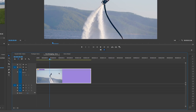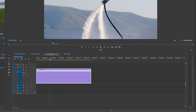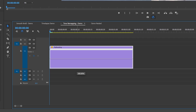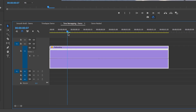Right-click, select Show Clip Keyframes > Time Remapping > Speed to enable time remapping. In general we want to slow this clip down — rather than going up to increase speed, we're going down. Let's set it to around 70%, but then we want it to slow down even more when he starts to turn.